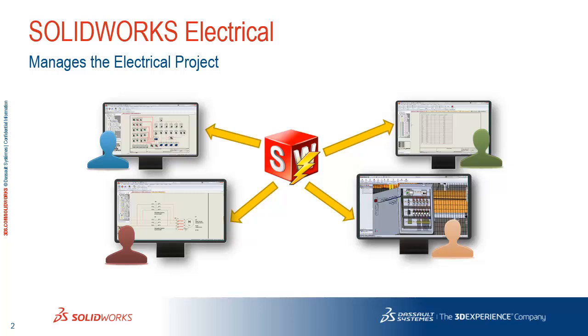However, at some point, the SolidWorks Electrical content, like the schematics and the reports, need to be shared with a larger audience, with those that may not have access to SolidWorks Electrical directly. And for those customers who are using Enterprise PDM as their primary data management system, it makes sense to have that data shared there. And SolidWorks Electrical is already designed and built to publish content directly to Enterprise PDM.